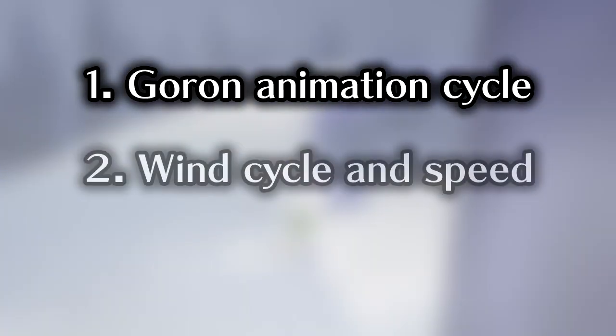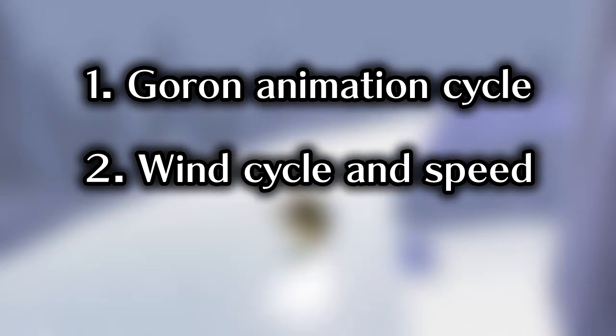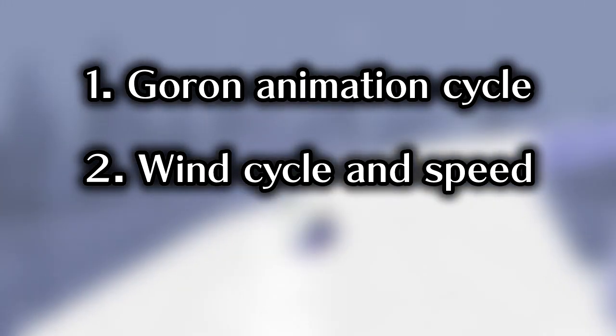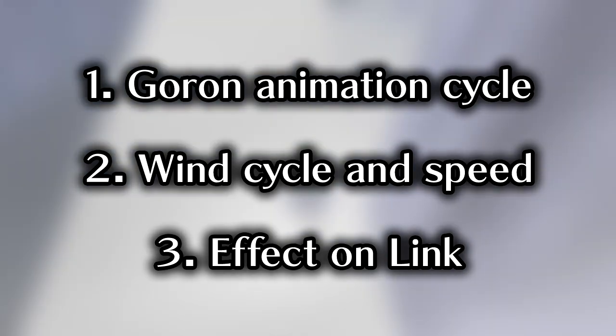This video will be split in three sections as we look at the different factors in play. These will be 1 the Goron's animation cycle, 2 the wind cycles and wind speed calculation, and 3 the effect on Link's movement.